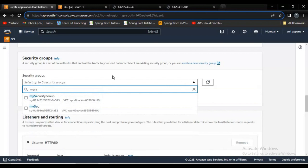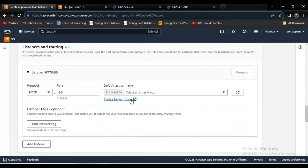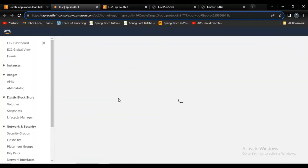Let me click on create security group. Let me refresh it once. My security group. I am okay. Now let me unselect this default one. Here if it's come to listeners and routing, I want to create a target group here.